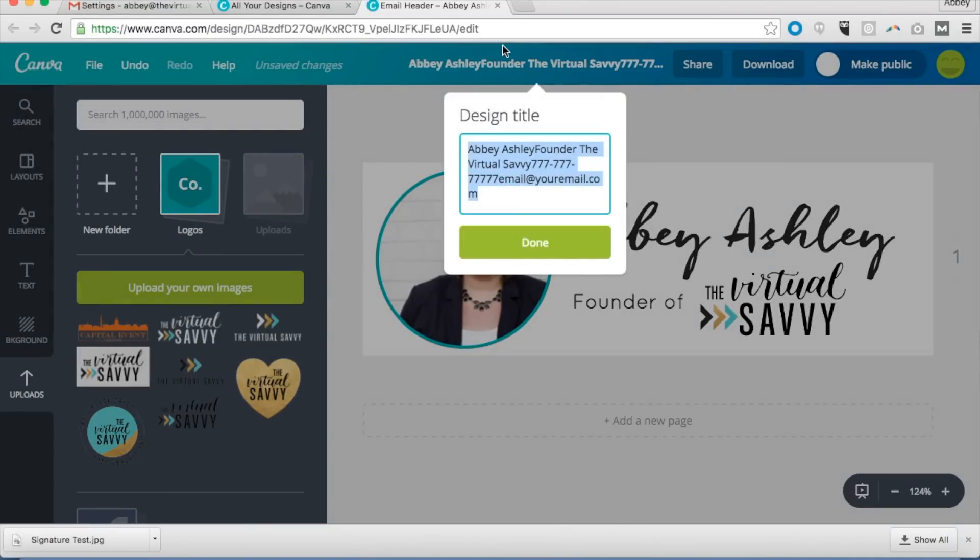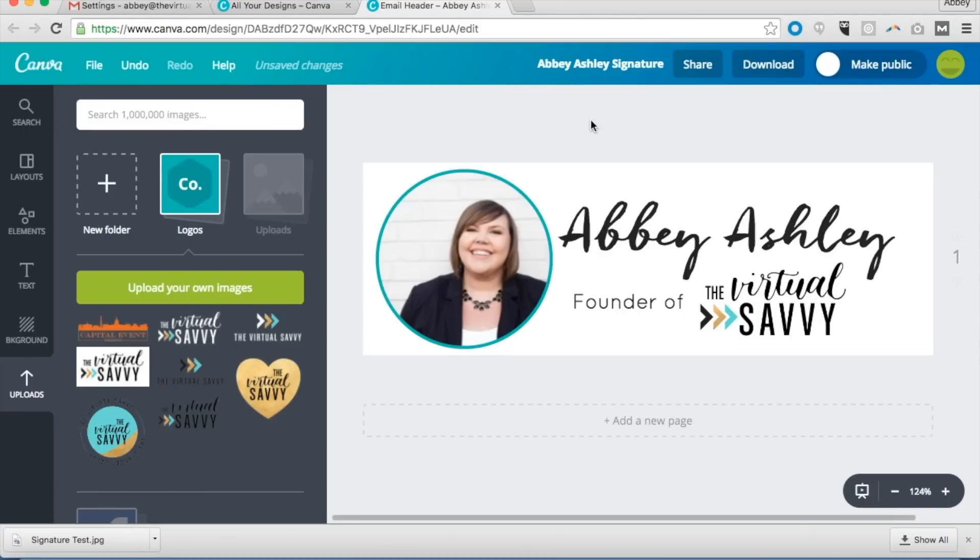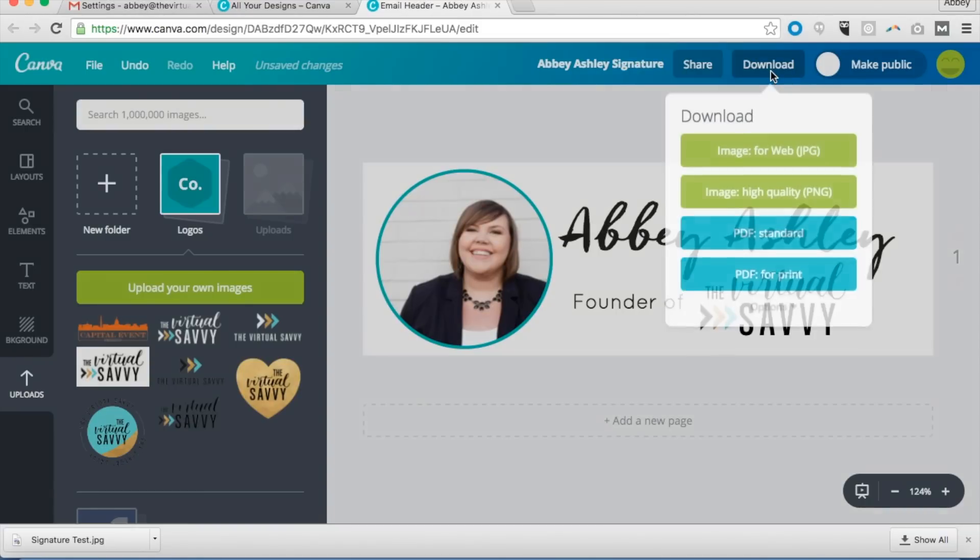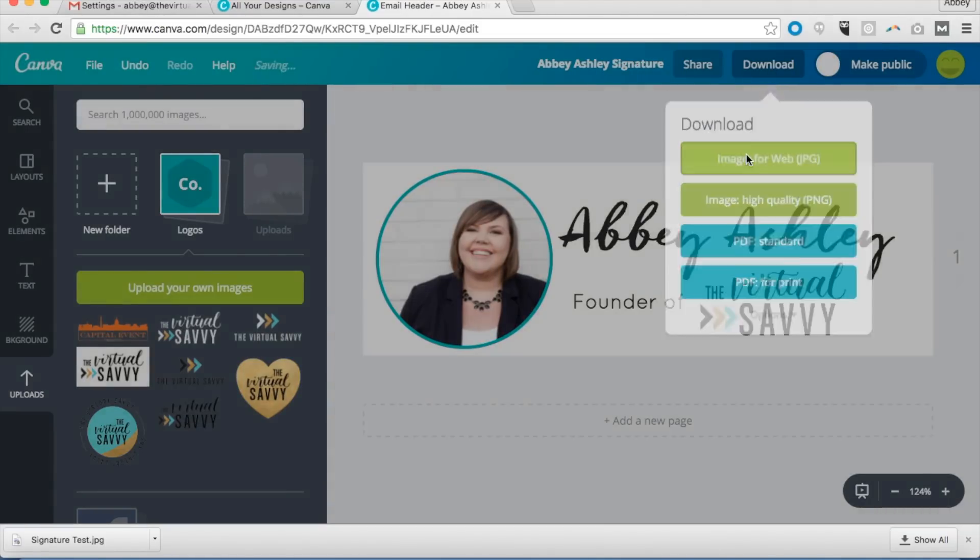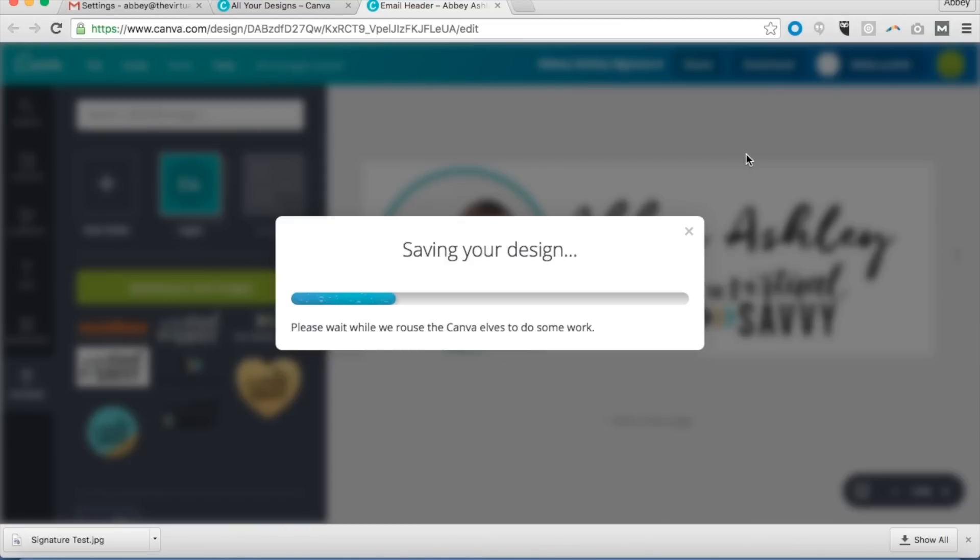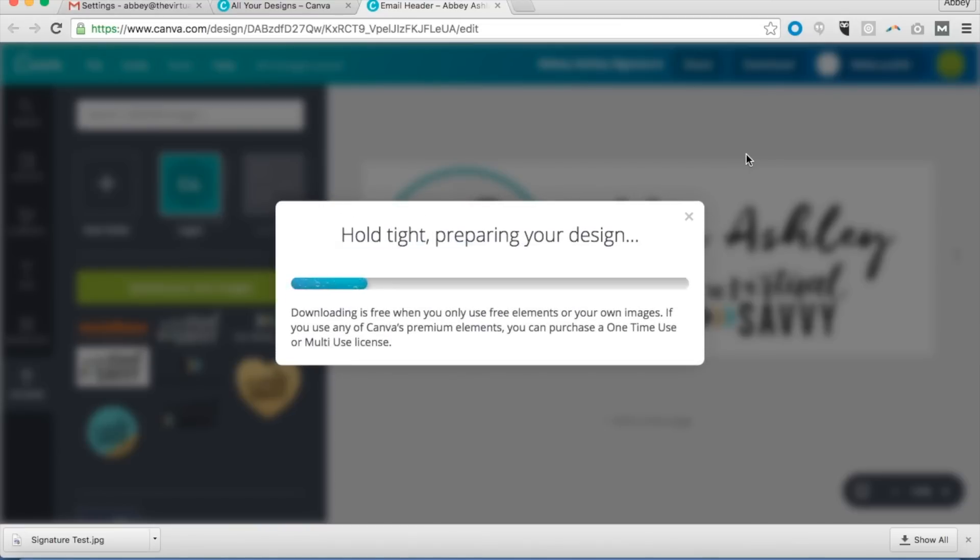But we're going to stick with this for right now. So signature title review here so I know where to find it. We're going to download the image, takes a second to download. There we go, we'll download the image.